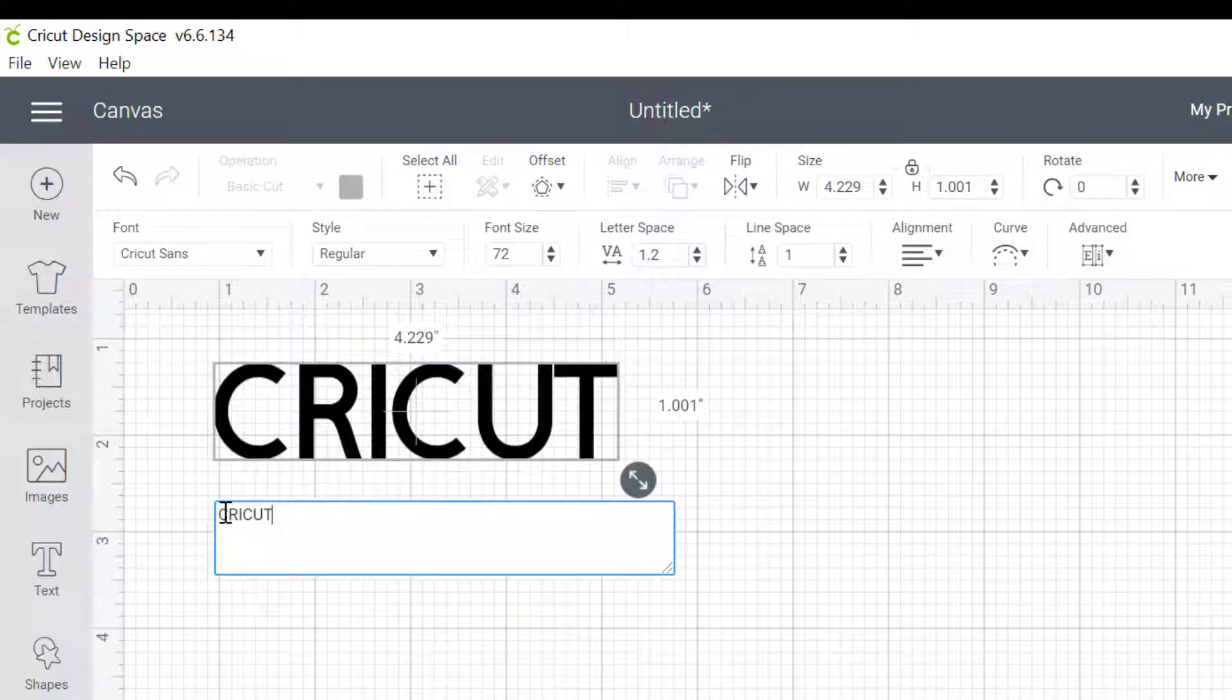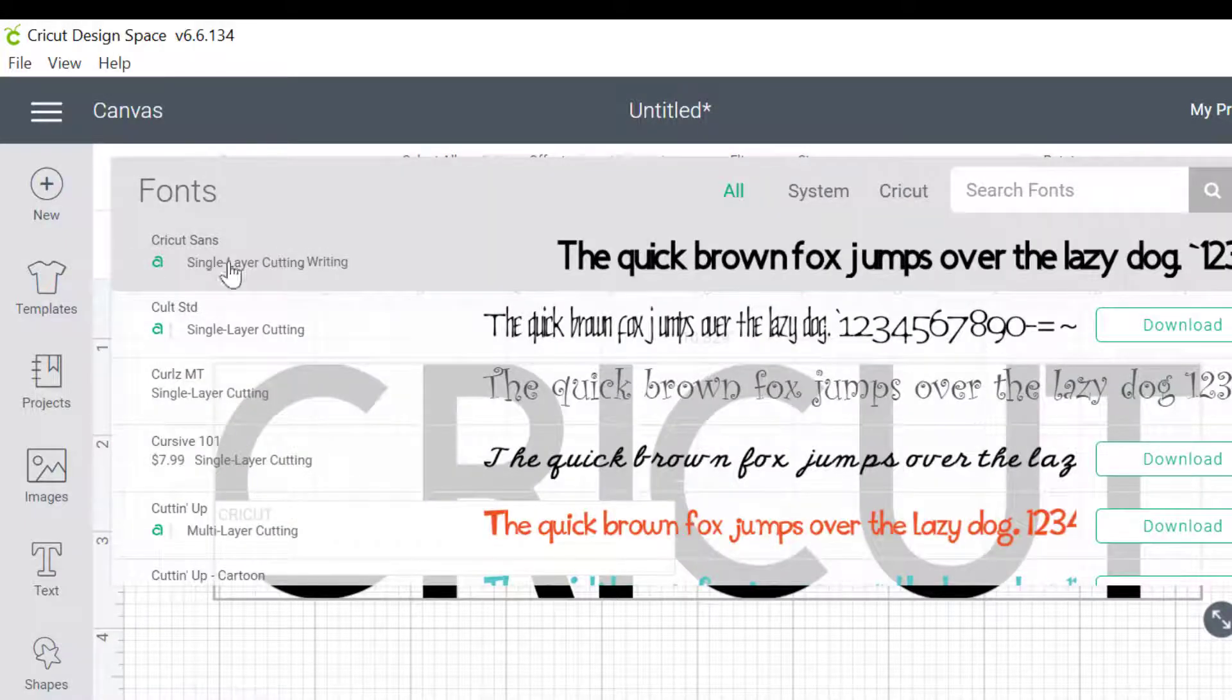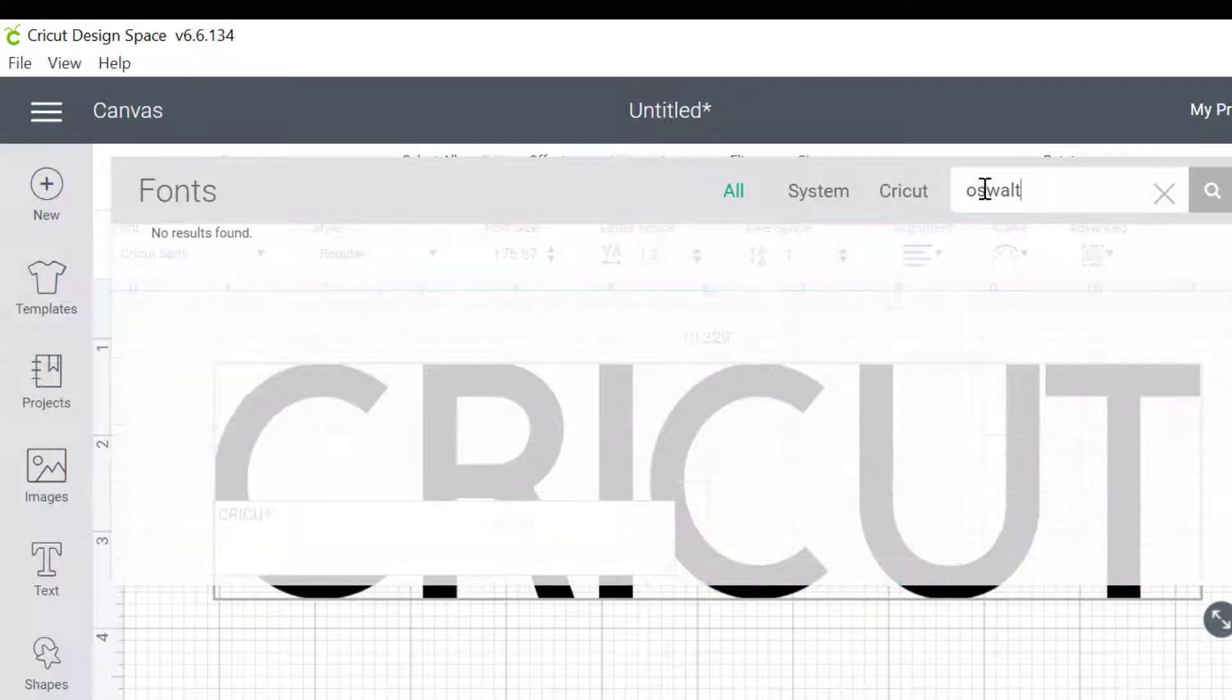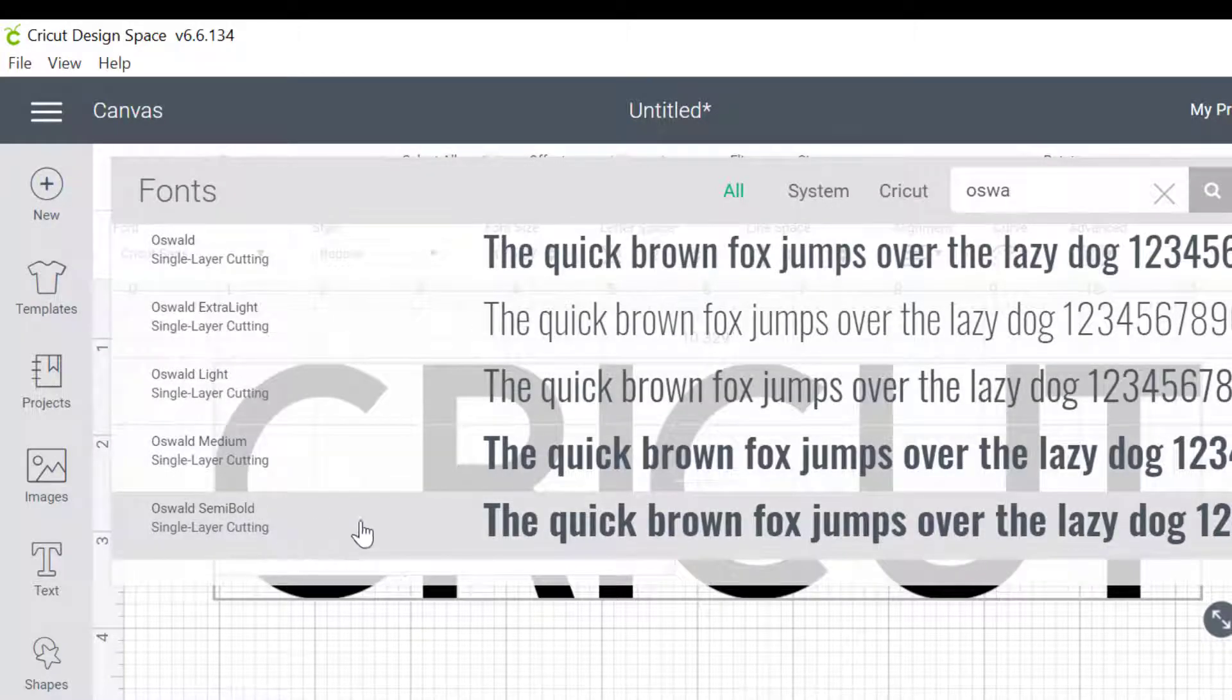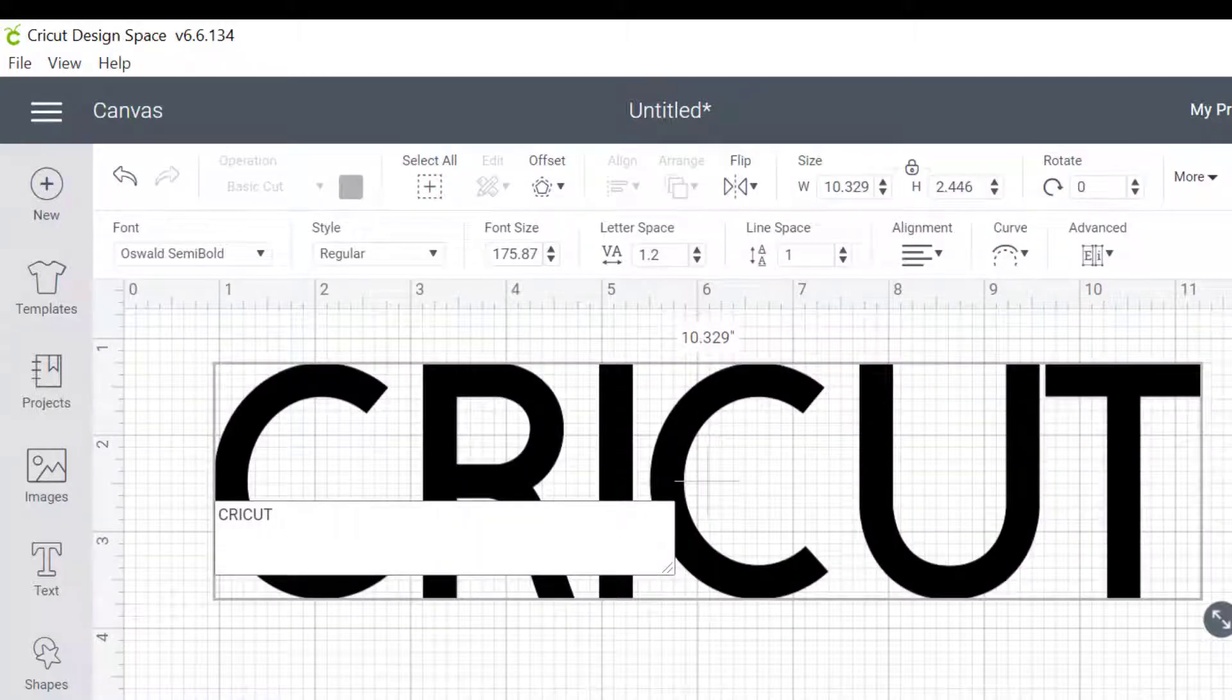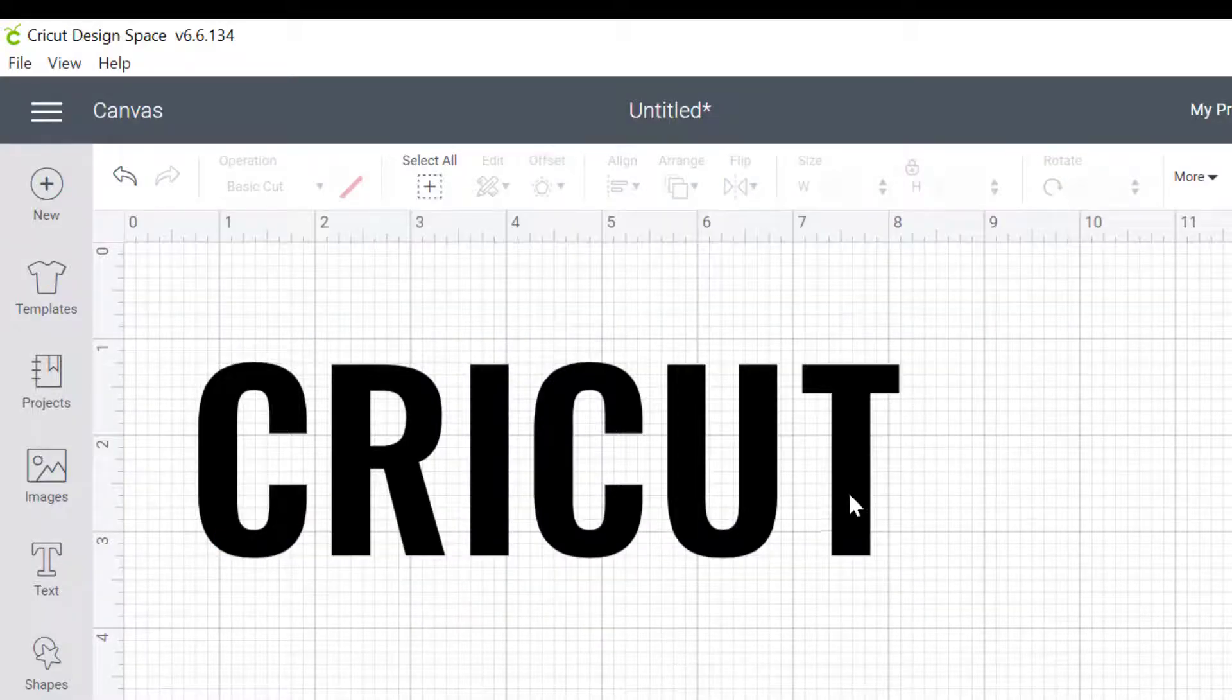So we've got the word Cricut and I want to choose a nice bold font. I don't mind the Cricut Sans. It's quite bold. It looks good. But there's one there that I like a lot more called Oswald. So I'm just going to go and find Oswald by typing in Oswald here. Oops, I must have spelled it wrong. Let's just get rid of some of that. There we go. It's with a D. And I'm going to choose the thickest one here. So I'm just going to click on that.